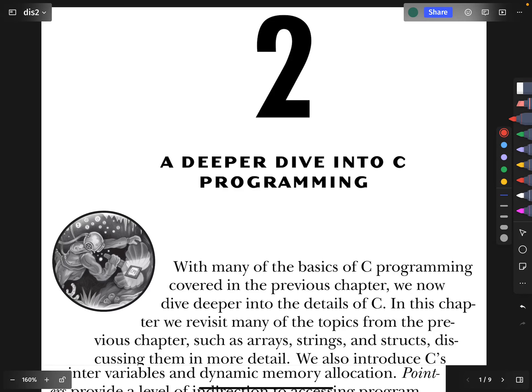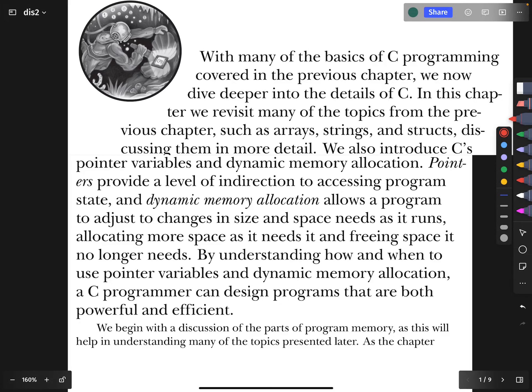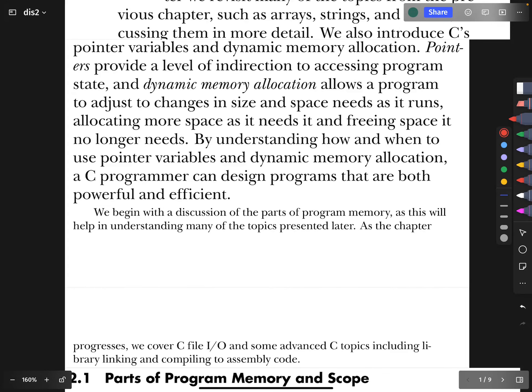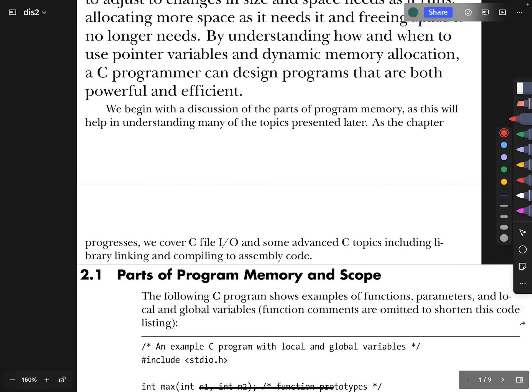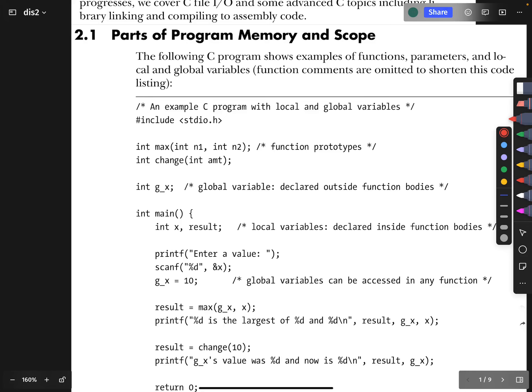Welcome to the next video in Systems Programming, discussing the textbook Dive into Systems. Here we're starting chapter 2, which is more conversation about C programming. We're going to get into topics like pointers and dynamic memory allocation. Right here at the very start, we're talking about memory and scope. Here's a C program where we include standard IO.